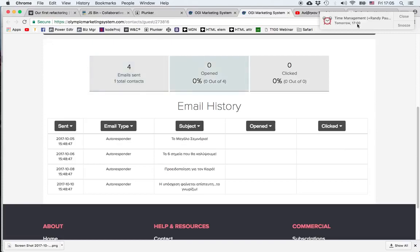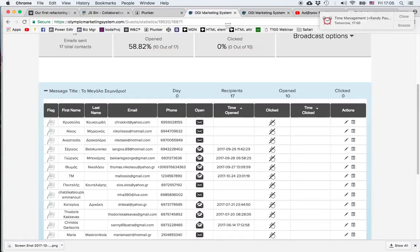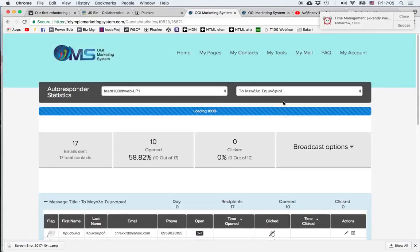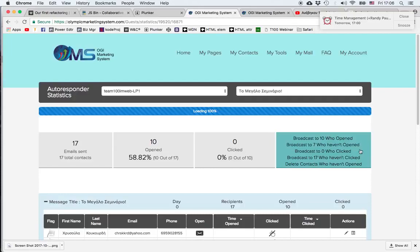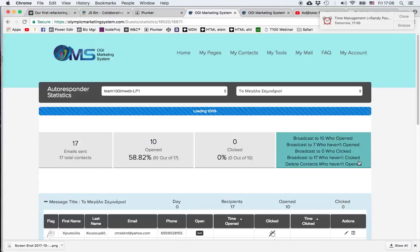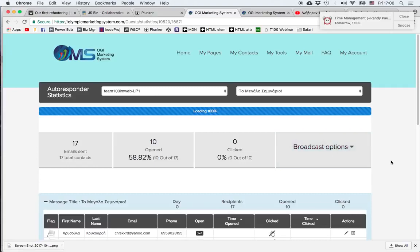One important thing is that when I'm in the autoresponder statistics, I can click on broadcast options and I can choose to broadcast a message, a specific email to those who opened it, to those who haven't opened it, to those who clicked or who haven't clicked. So depending on my strategy and on my campaign, I can choose to target specific subgroups of my prospects.